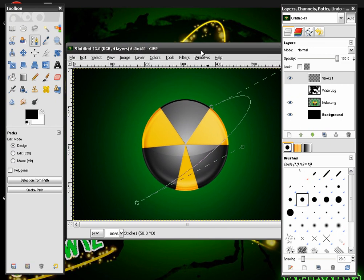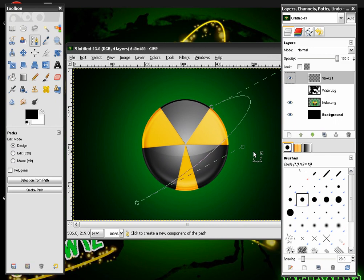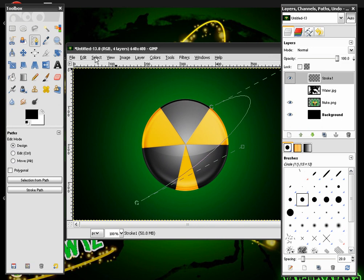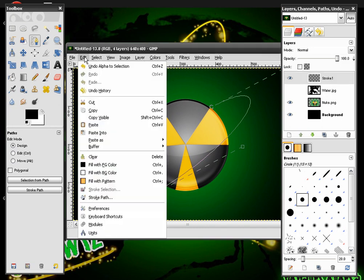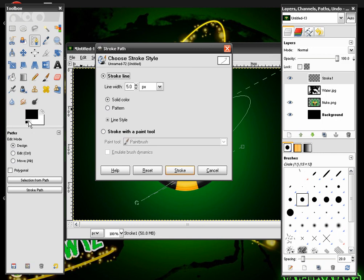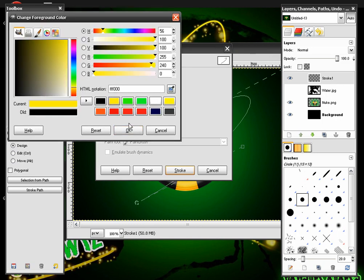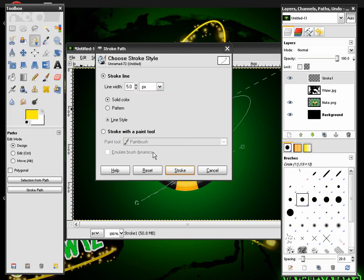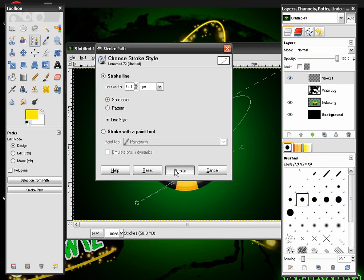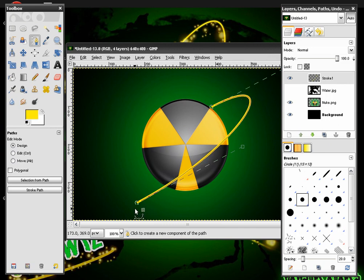After this we want to make sure we want to go to the Stroke 1 layer. Right click it and hit Alpha to Selection. And then we're going to want to go to Edit Stroke Path. And make sure your color is set on a yellow. The line width is at 5.0. Hit Stroke. And you will see that it gives this Stroke effect.